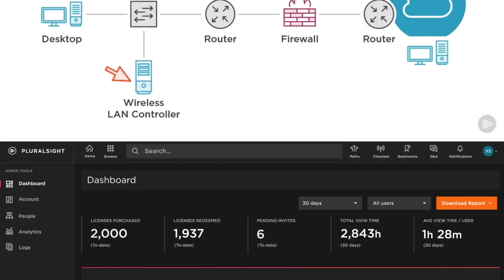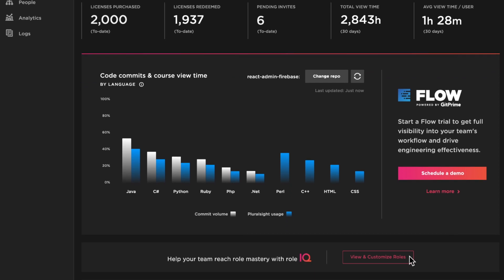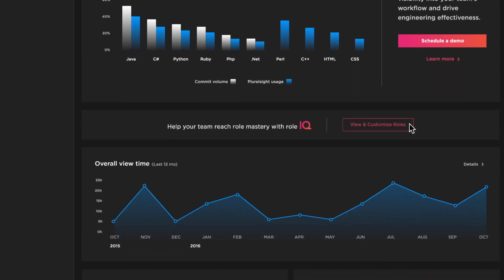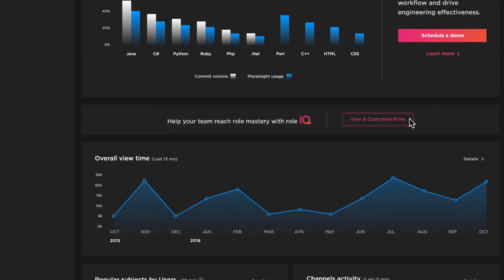For every organization, upskilling people into roles is a challenge. That's where Role IQ helps.